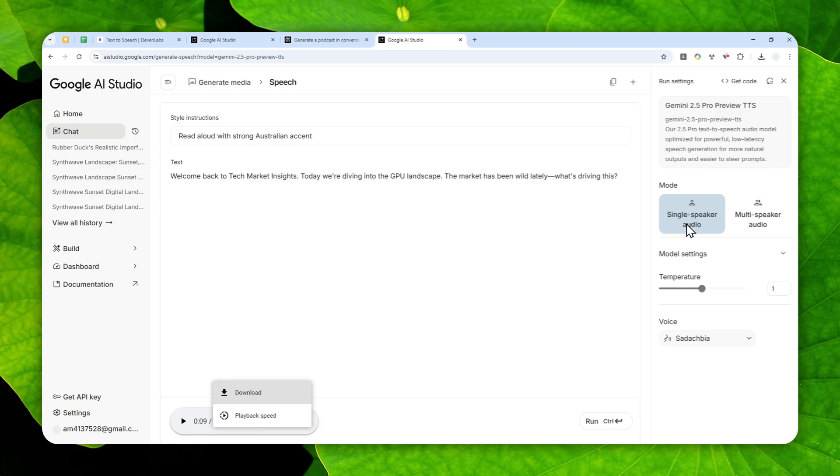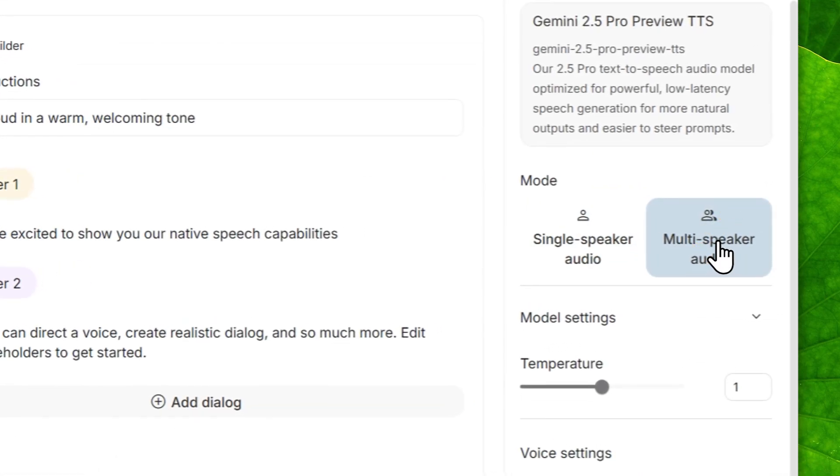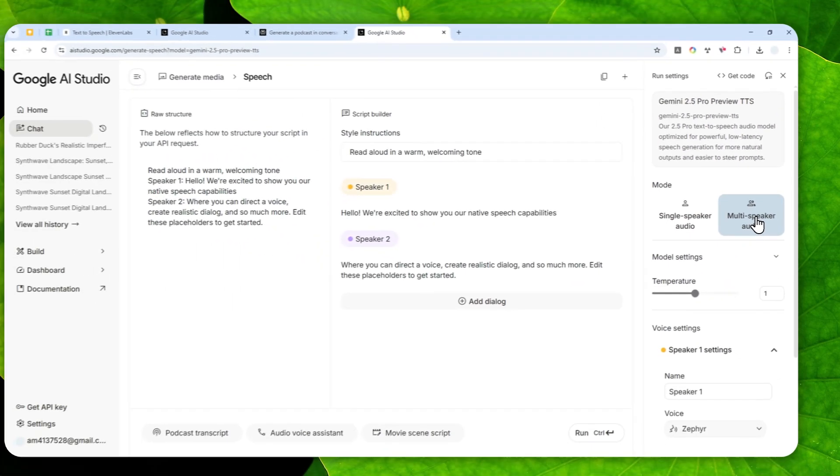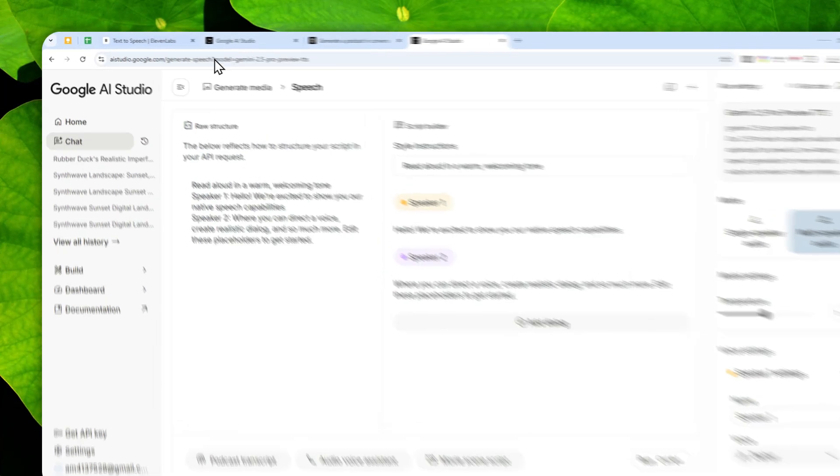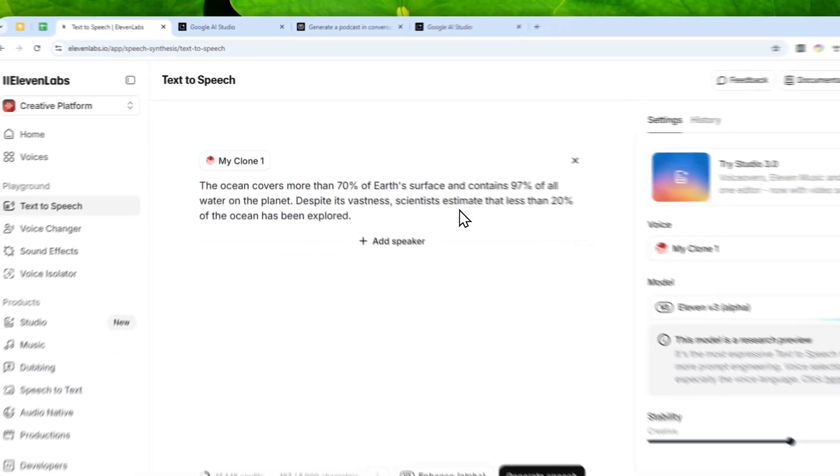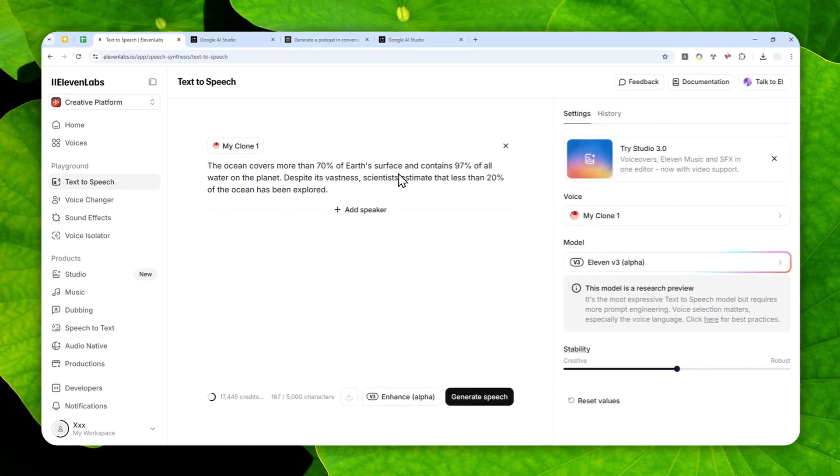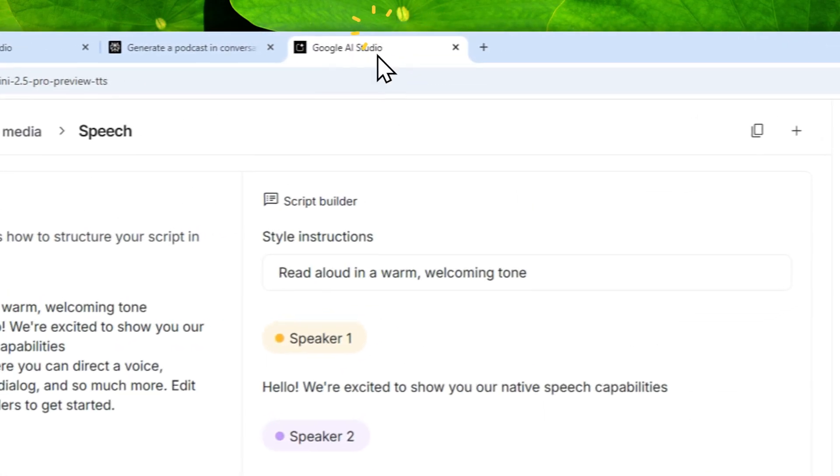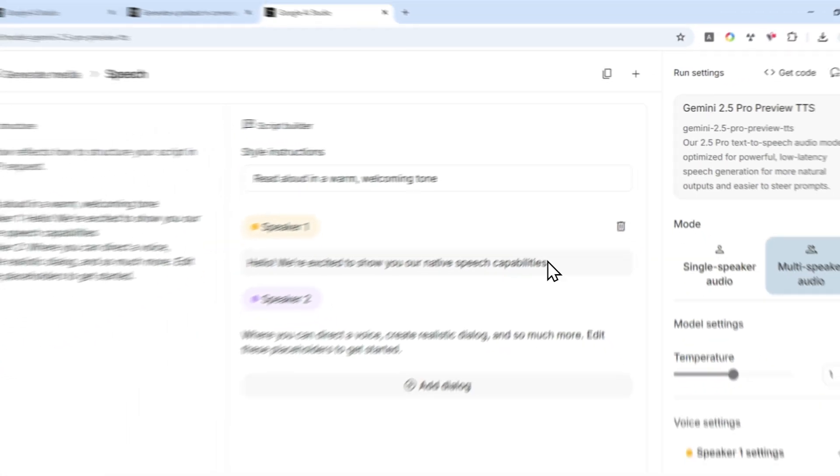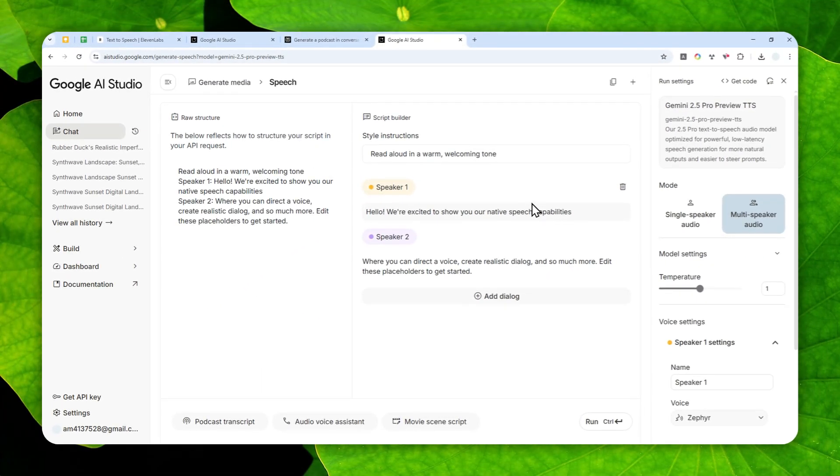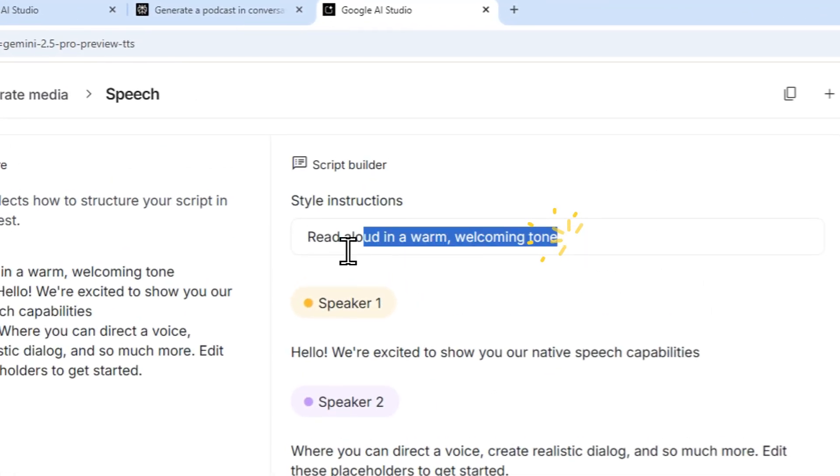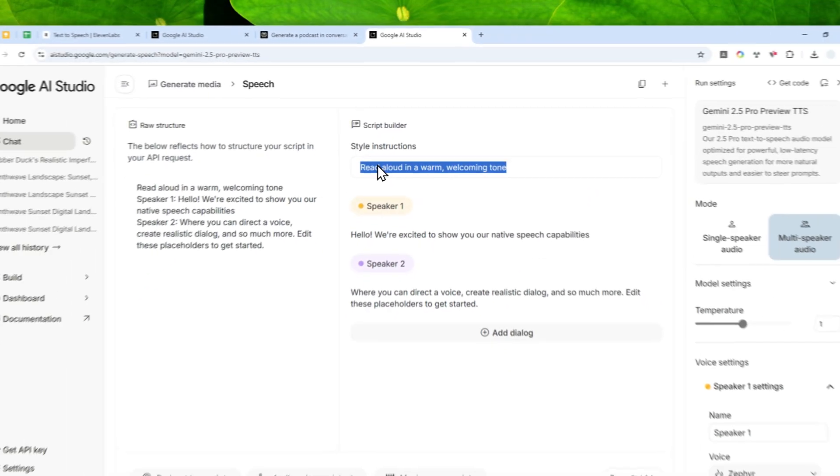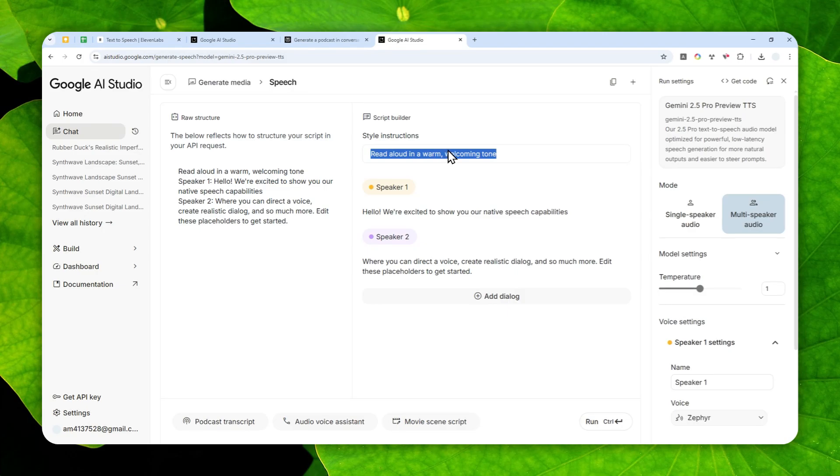I think we're done talking about the single speaker audio. Let's talk about something that's a bit more complicated but in my opinion still quite simple and easy to use, and that is the multi-speaker audio. It is actually quite similar to the Version 3 model in 11 Labs, but here there are a few things that you can do.